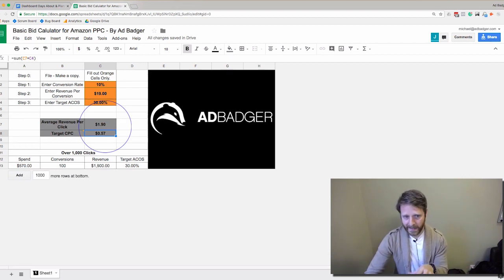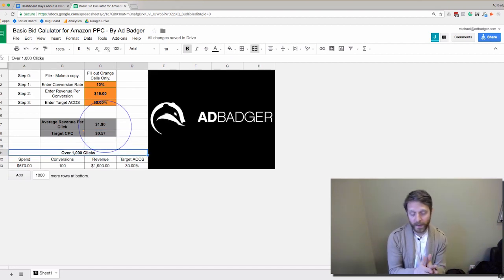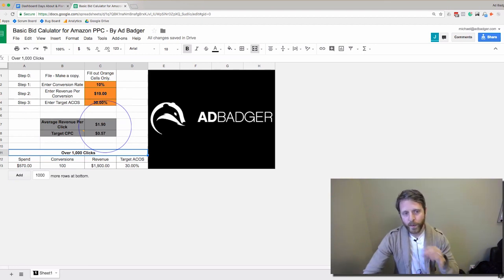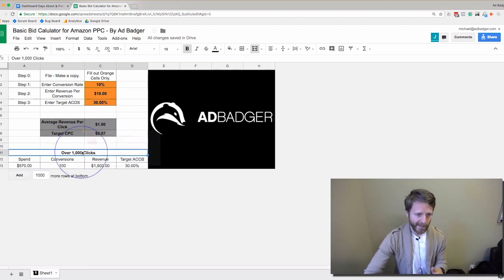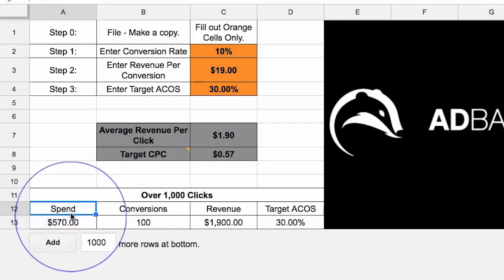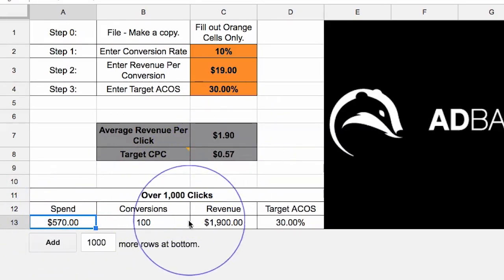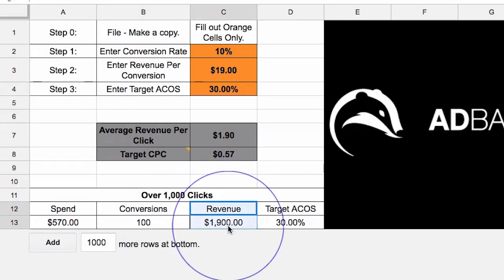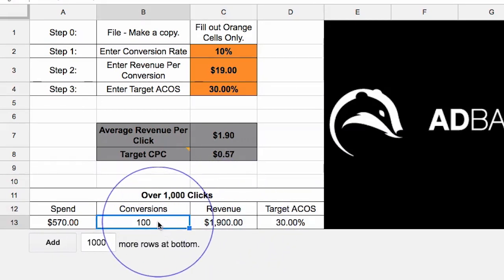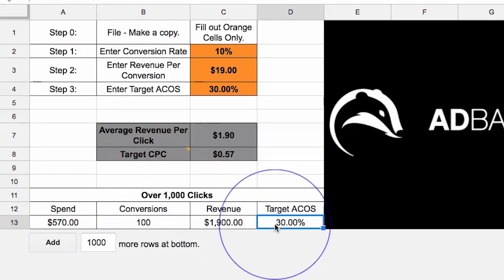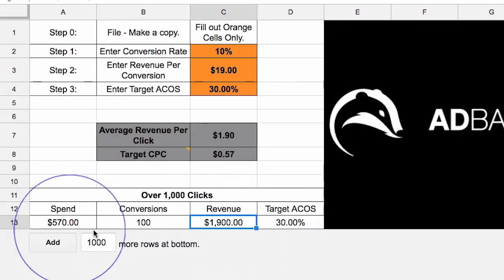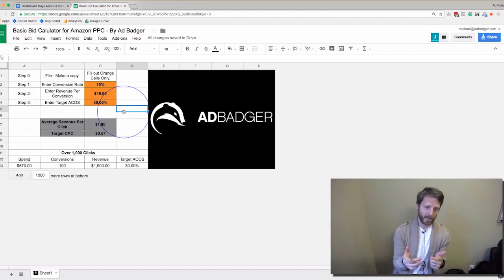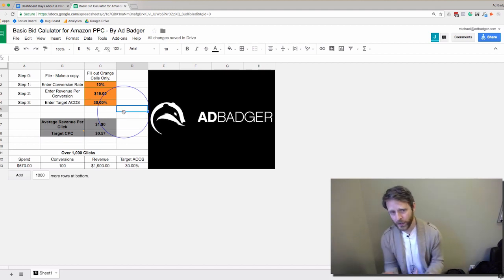You can see what would happen over a thousand clicks. Assuming the conversion rate stays the same: we'd spend $570—a thousand times $0.57—generate 100 conversions (10% of 1,000 clicks), generate $1,900 of revenue (100 times $19), and we would hit a 30% Target ACoS because 30% of $1,900 is $570. That's how this basic bid calculator works.